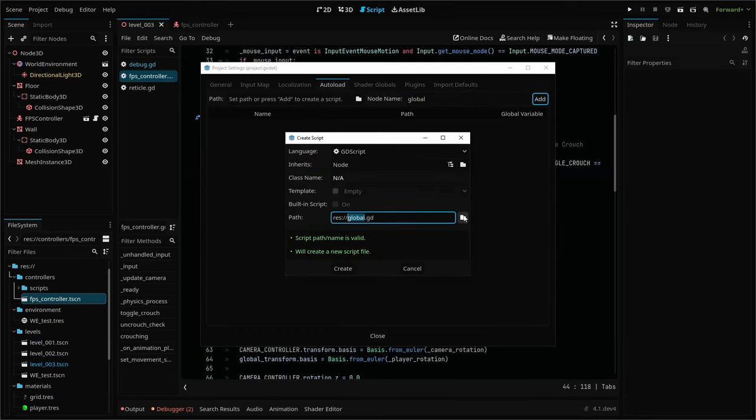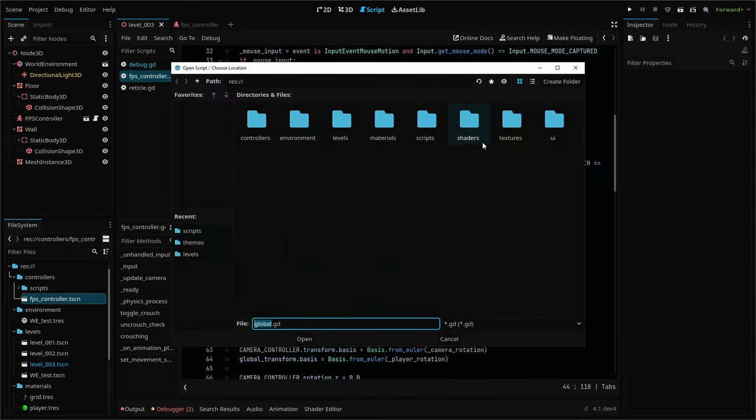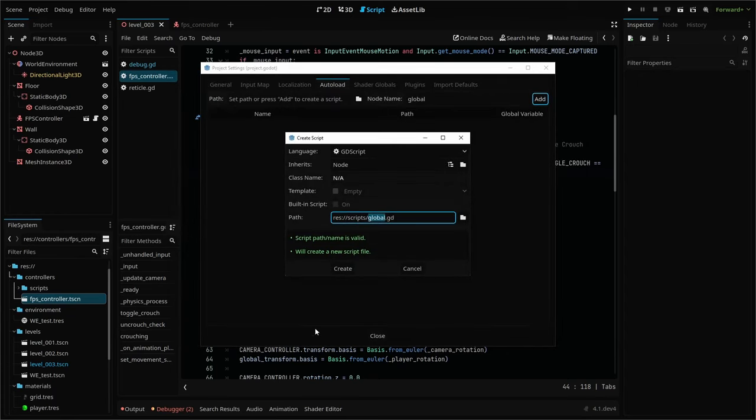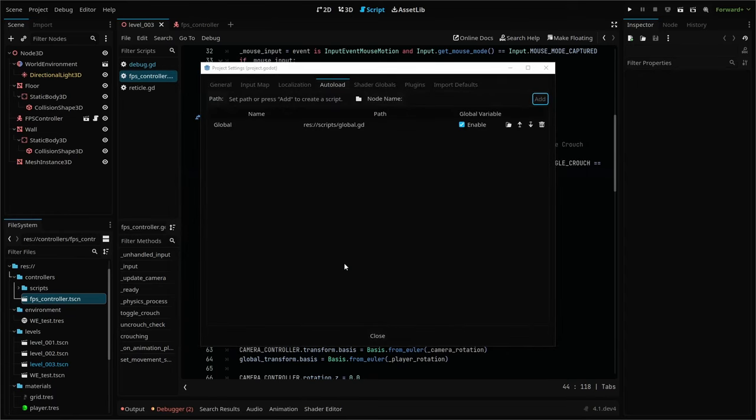This brings up the create script screen where we can change our script location and create. Notice this checkbox here that says enable global variables. Make sure that's checked.